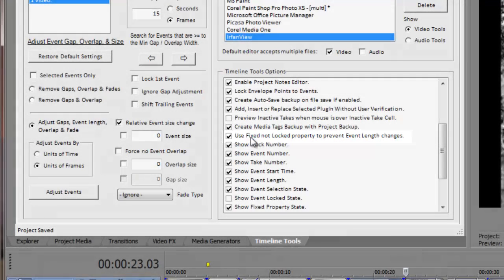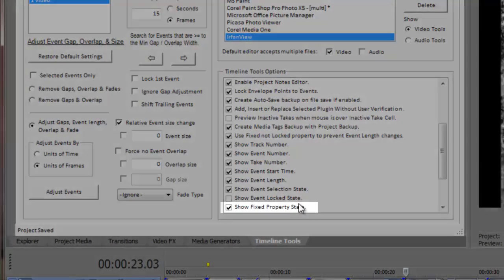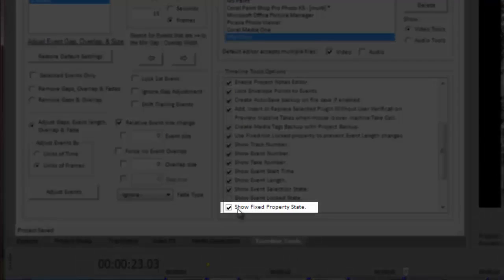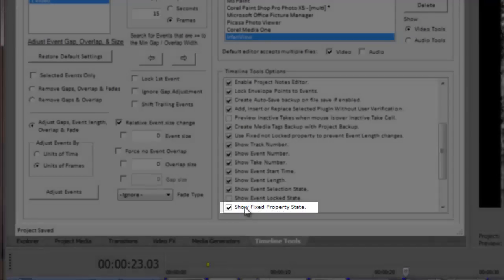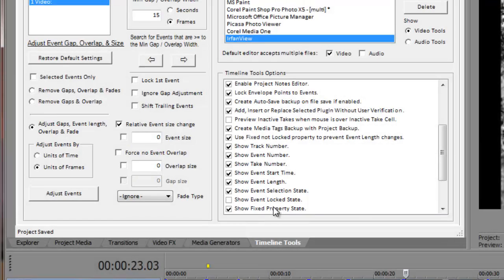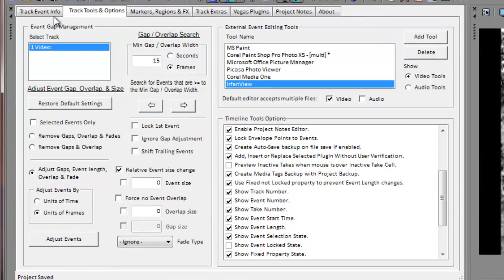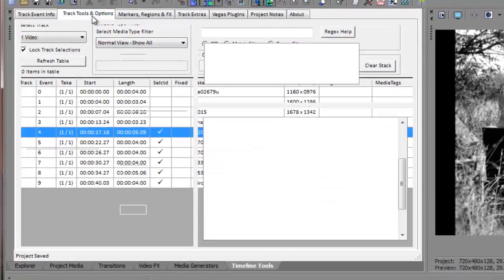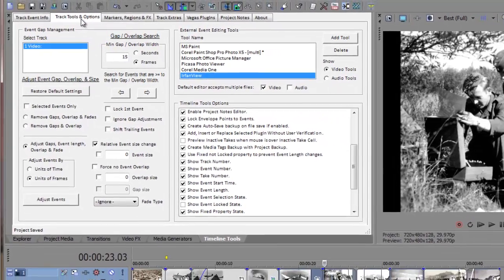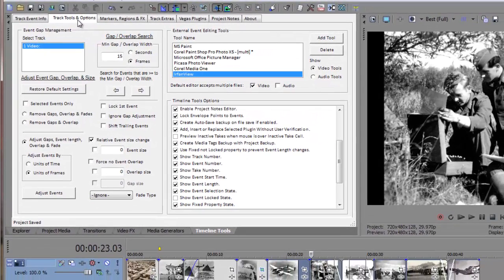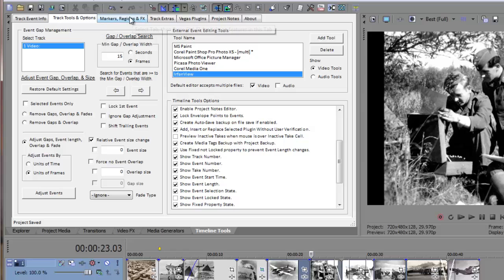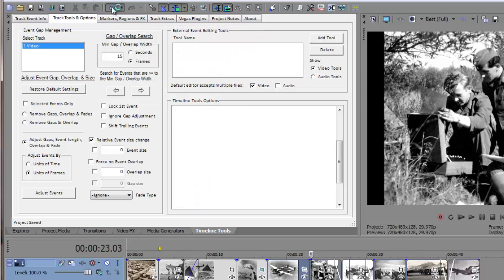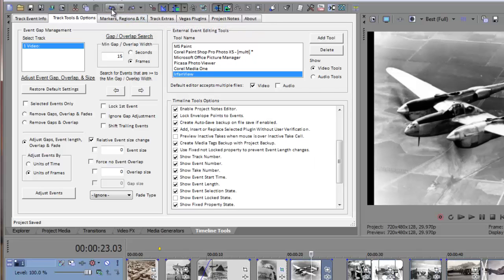You must first enable this new feature in the timeline tools options before it can be used. And you can view the state of this property in the main display grid if the show option is enabled in the timeline tools option. This is how you use the fixed property to prevent changes to the lengths of your desired events. We'll start by undoing the previous actions and resetting our configuration settings.